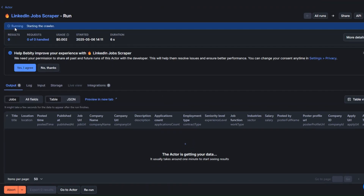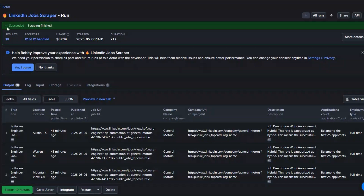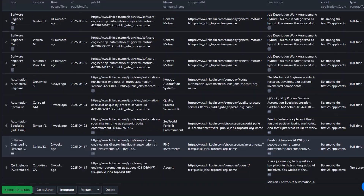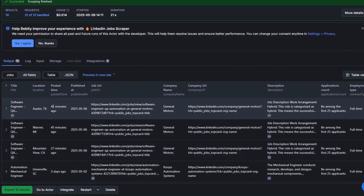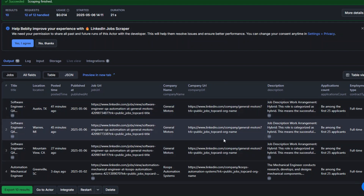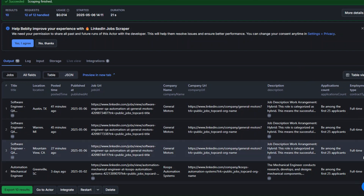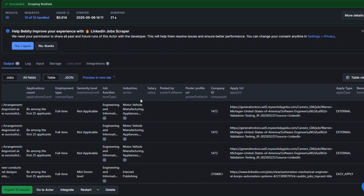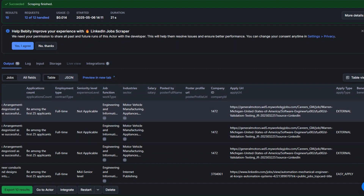Our tool is running — the crawler has started and is getting our data. It succeeded in scraping 10 LinkedIn jobs. We're getting the title of the job, the location, posted time, published date, job URL, company name, company URL, job description, application count, employee type, seniority level, job function, industry, company ID, and the URL to apply for the job.